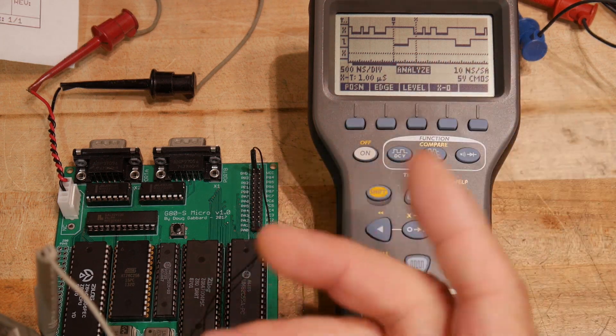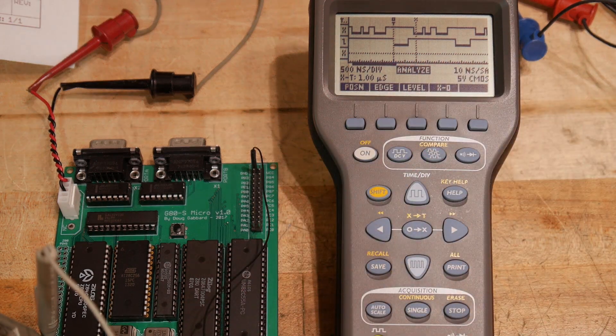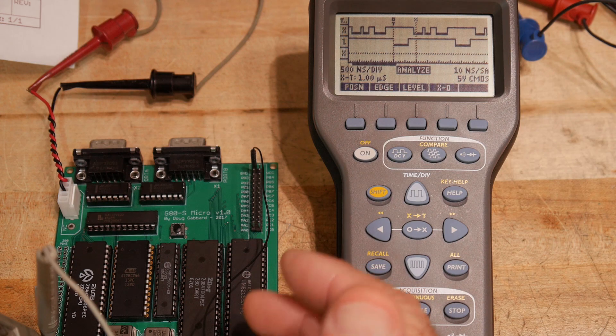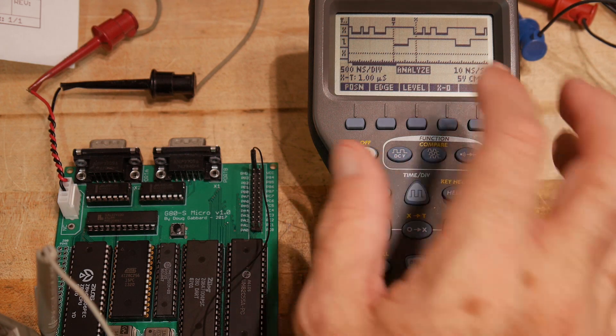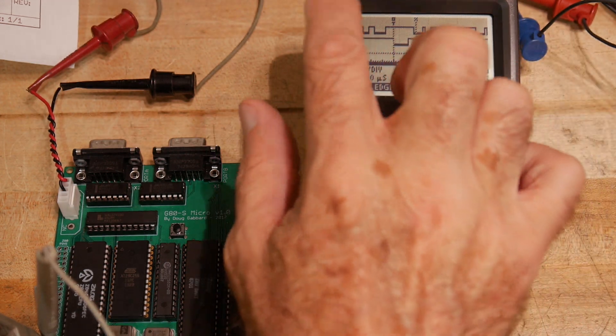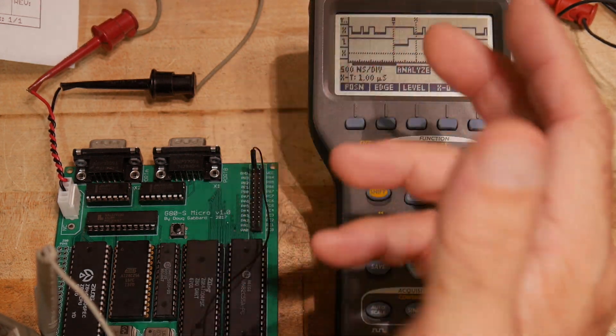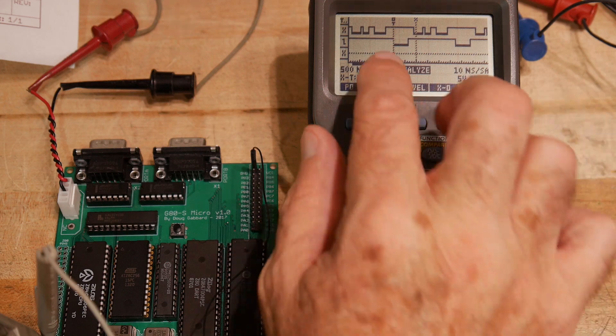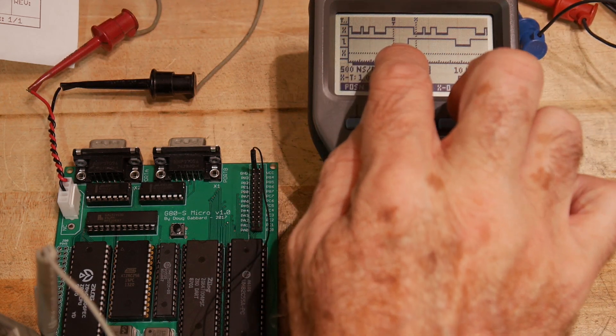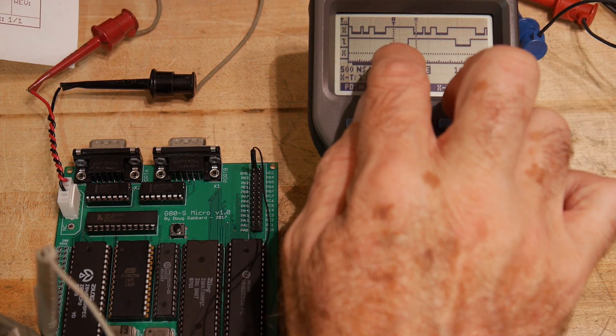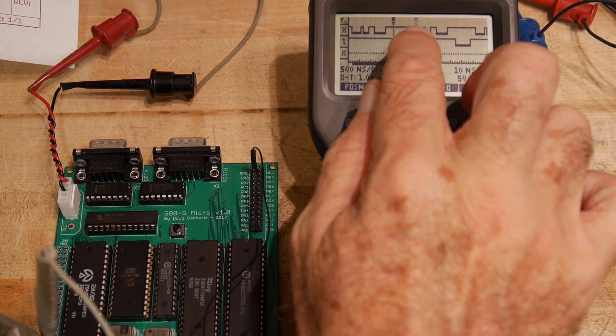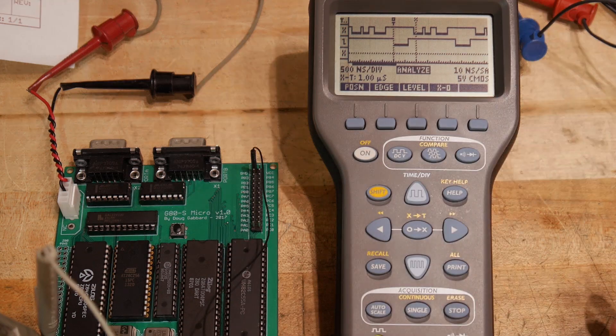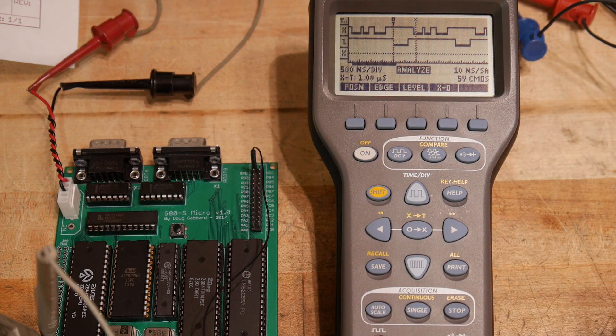So the only IO device that we have on here is the UART. So we're going along in memory, we're doing things in memory and then we go grab something from the UART and then we do some memory things. Then we grab something from the UART.